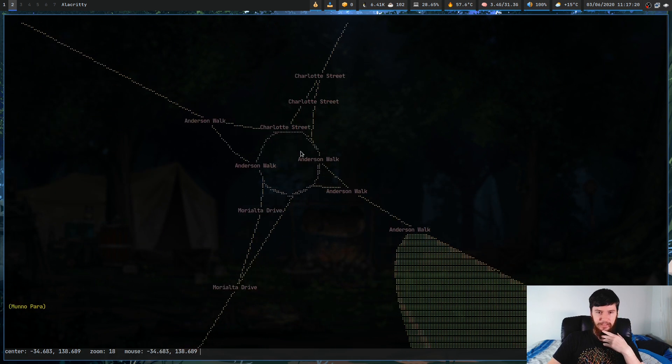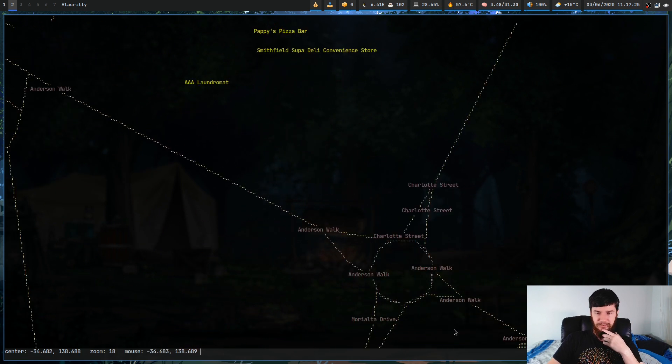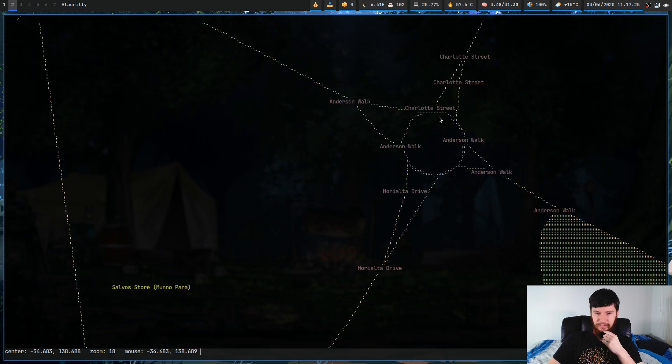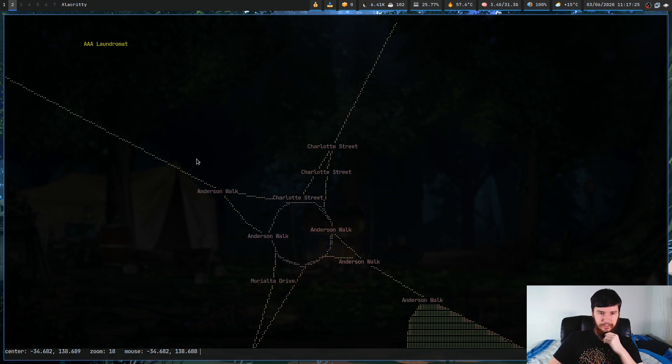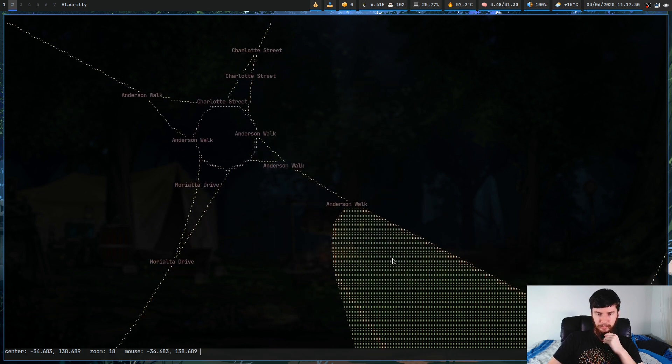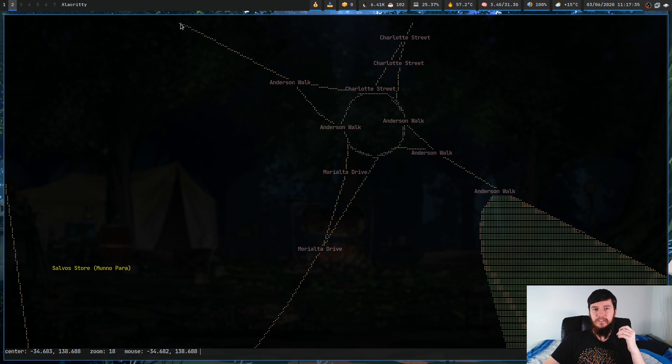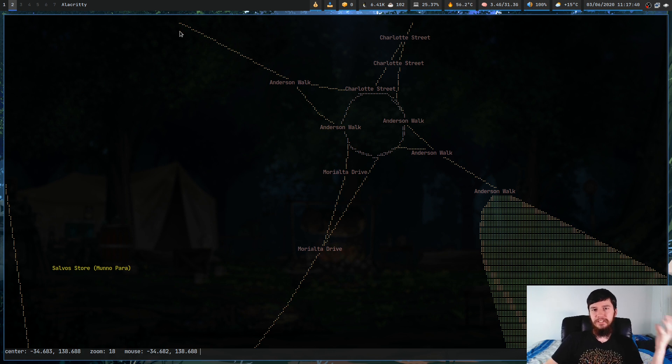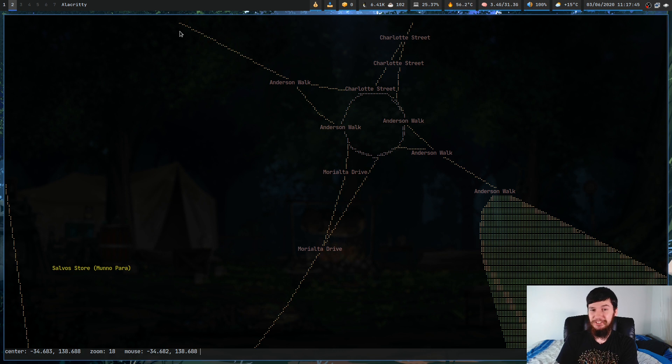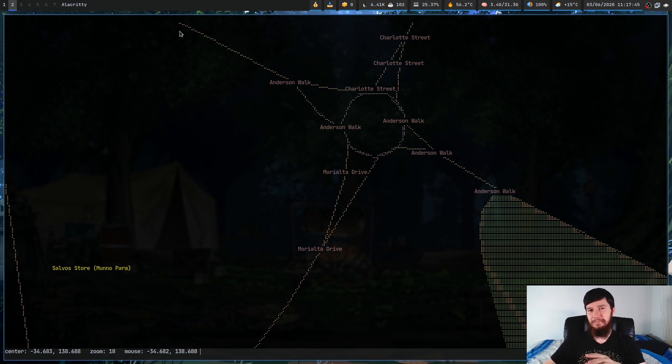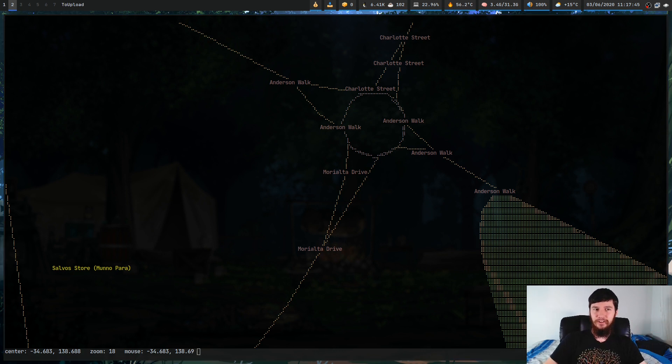And if we keep zooming in, we can even see things like roundabouts here. So we've got Morialta Drive, Charlotte Street, Anderson Walk, and Anderson Walk. So this is actually a really, really cool piece of software. Now, that doesn't mean that it's a useful piece of software. It's more like a cool experiment to see that it can actually work.